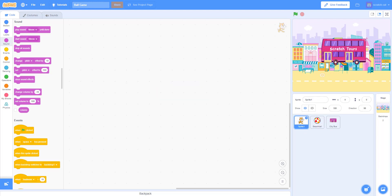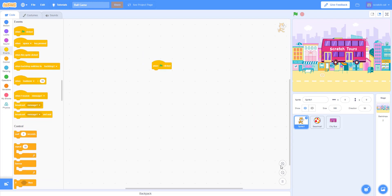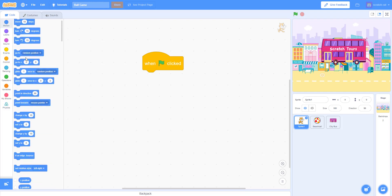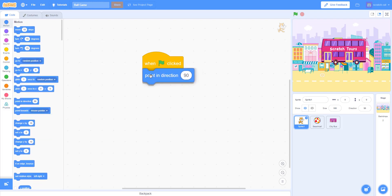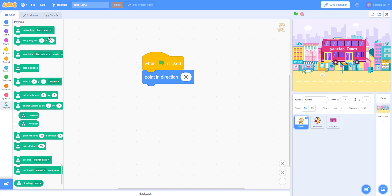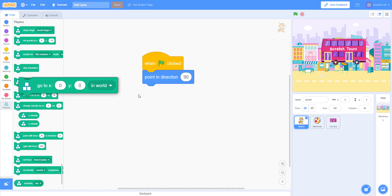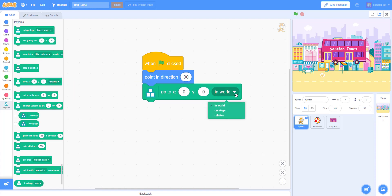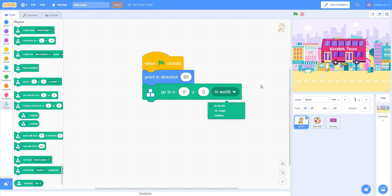Next thing we're gonna code is the Scratch cat — these are some of the things I experimented with. When the green flag is clicked, it's a new physics block. I'm pointing direction 90, so you want to point to the right side. Then I'll get the physics block called 'go to X Y in world.' It's basically the same as the normal go-to but in the physics world. I have the coordinates at negative 60, 0.